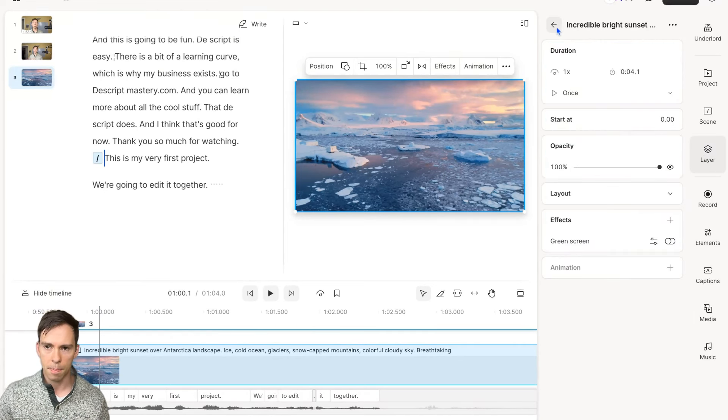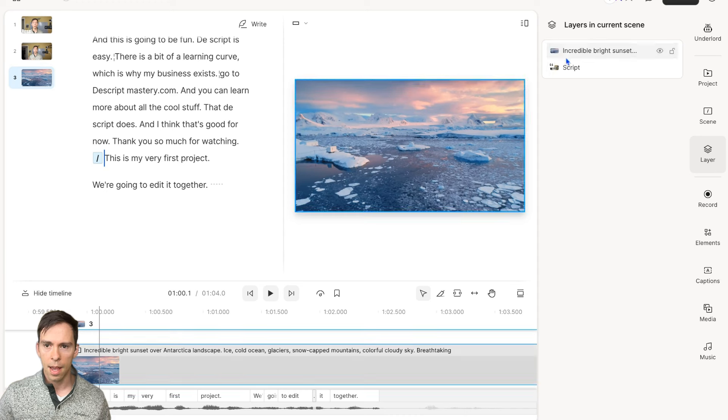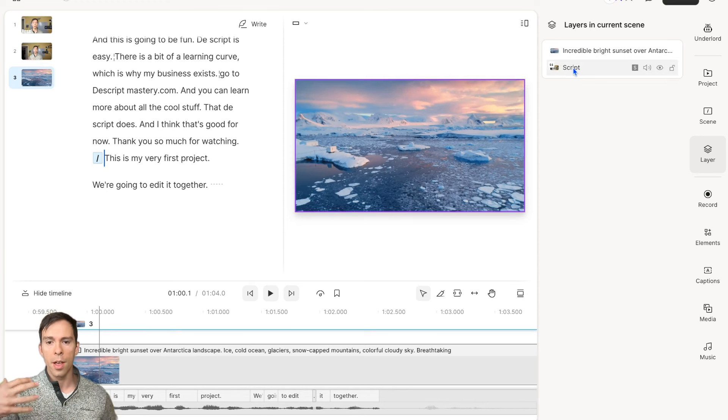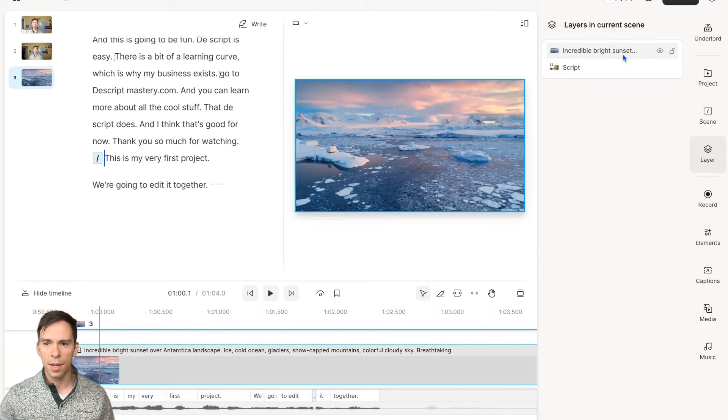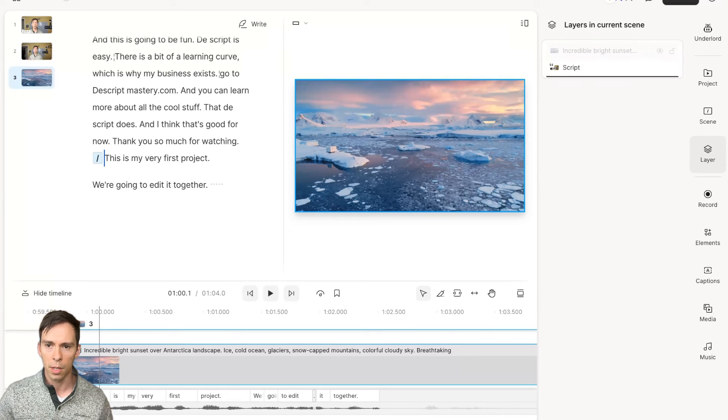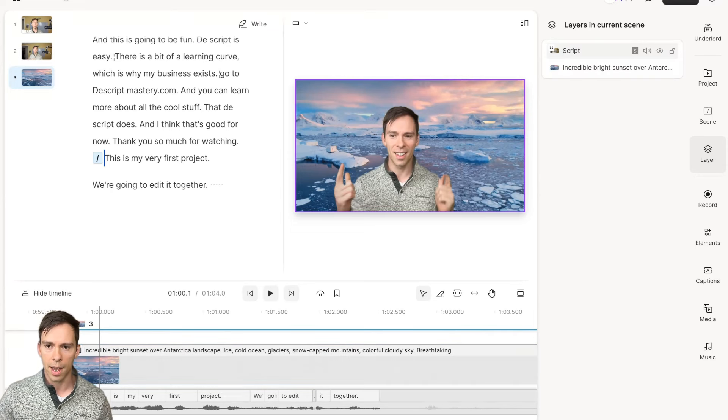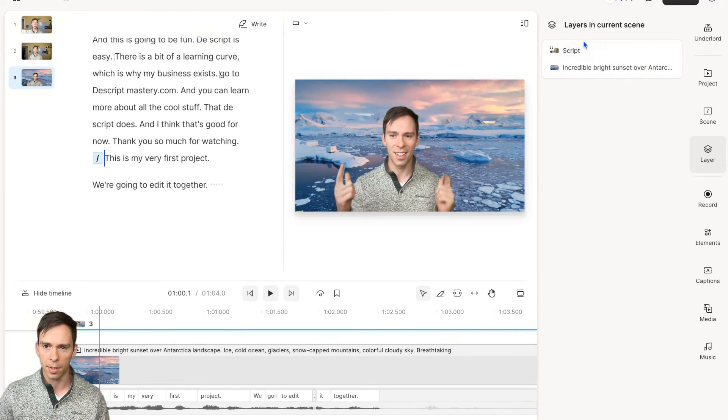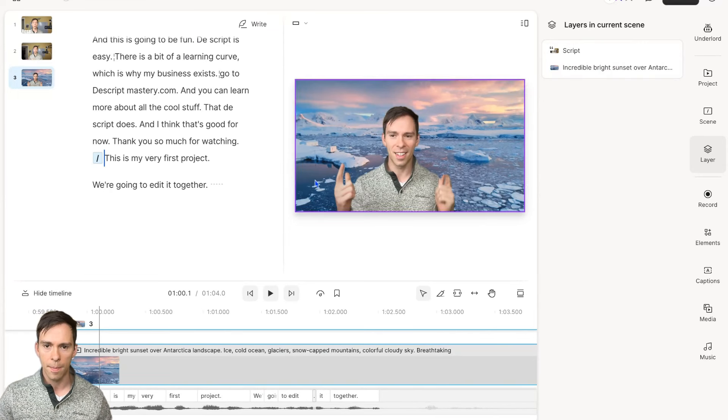What's happening right now is this layer is on top of my layer, the image of me. So what I need to do is come to this thing that says layer, hit this back button. Then I can see I have my script layer, which is the layer that I'm in. And then this layer, which is the layer with the ice on it.